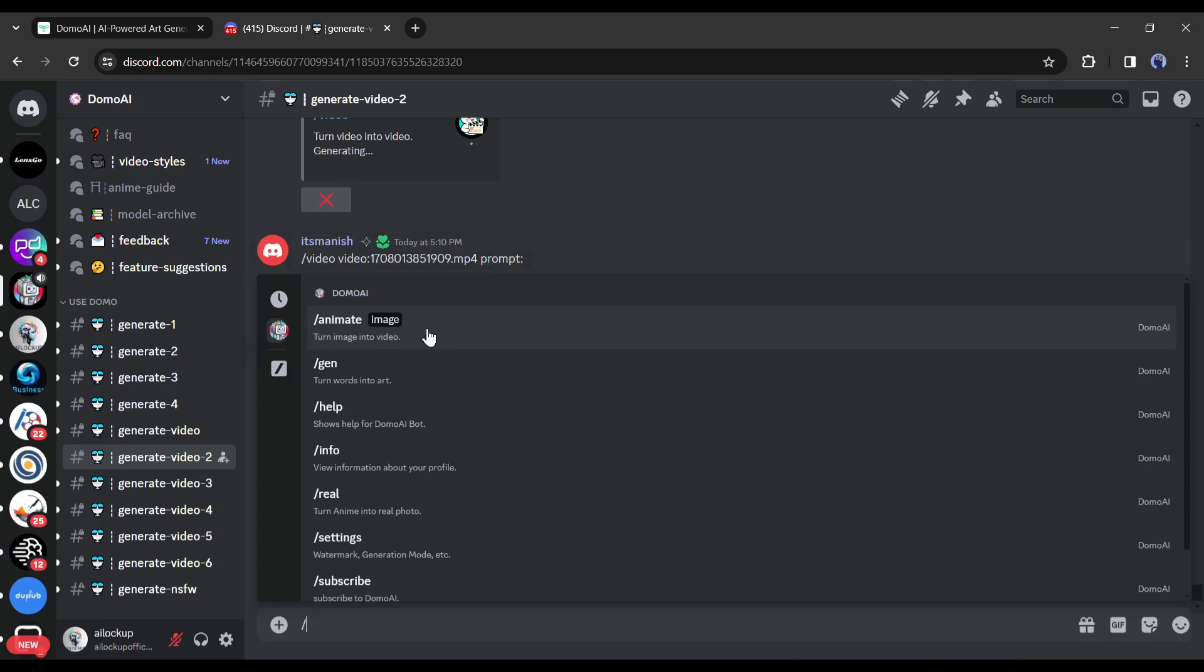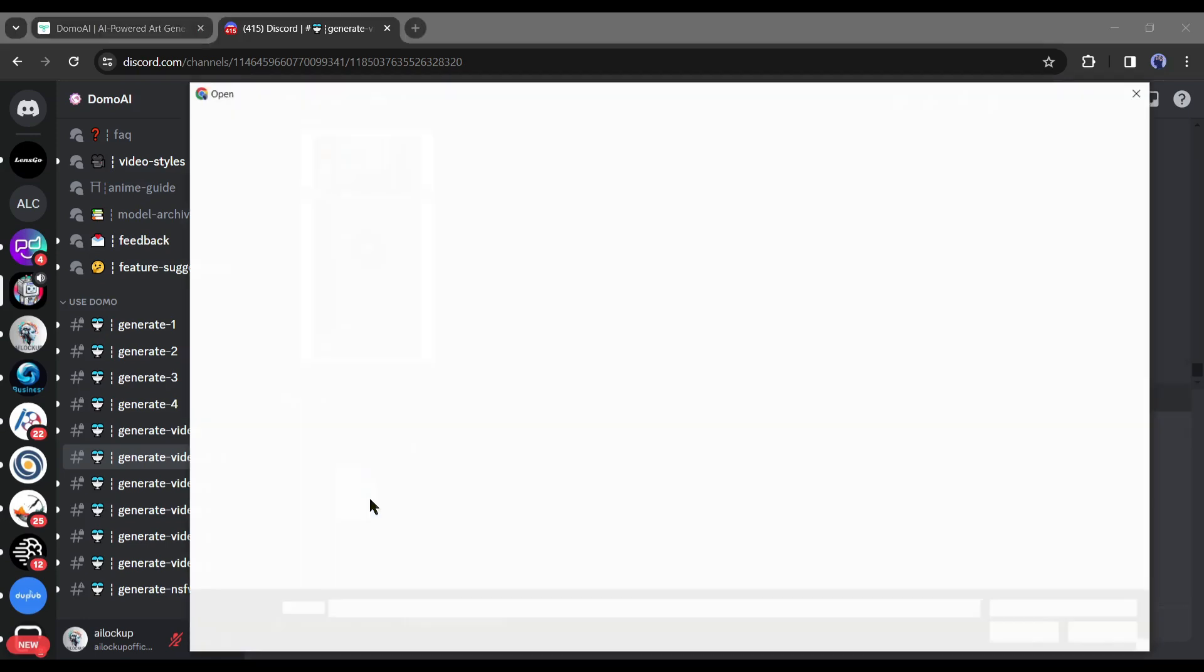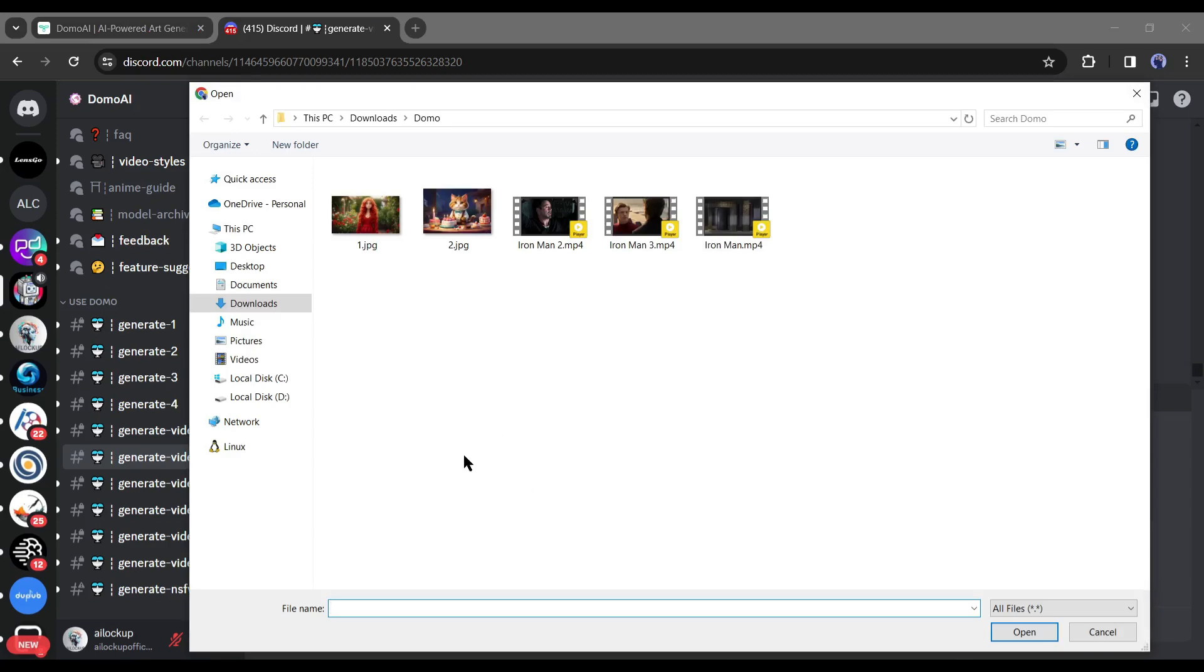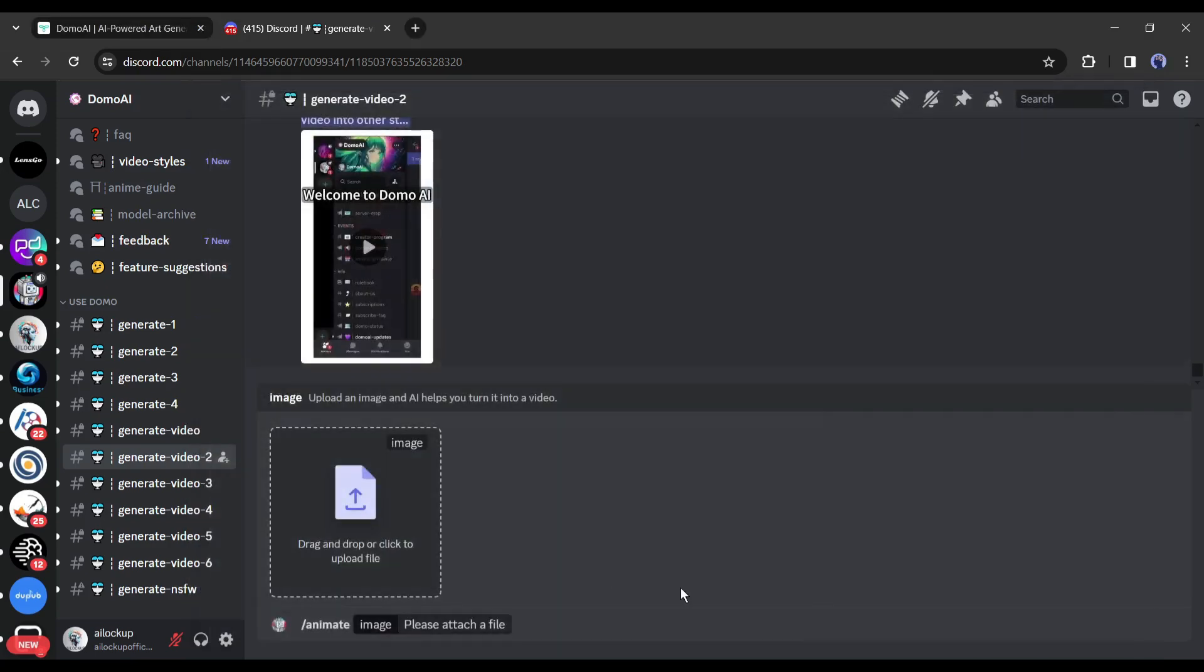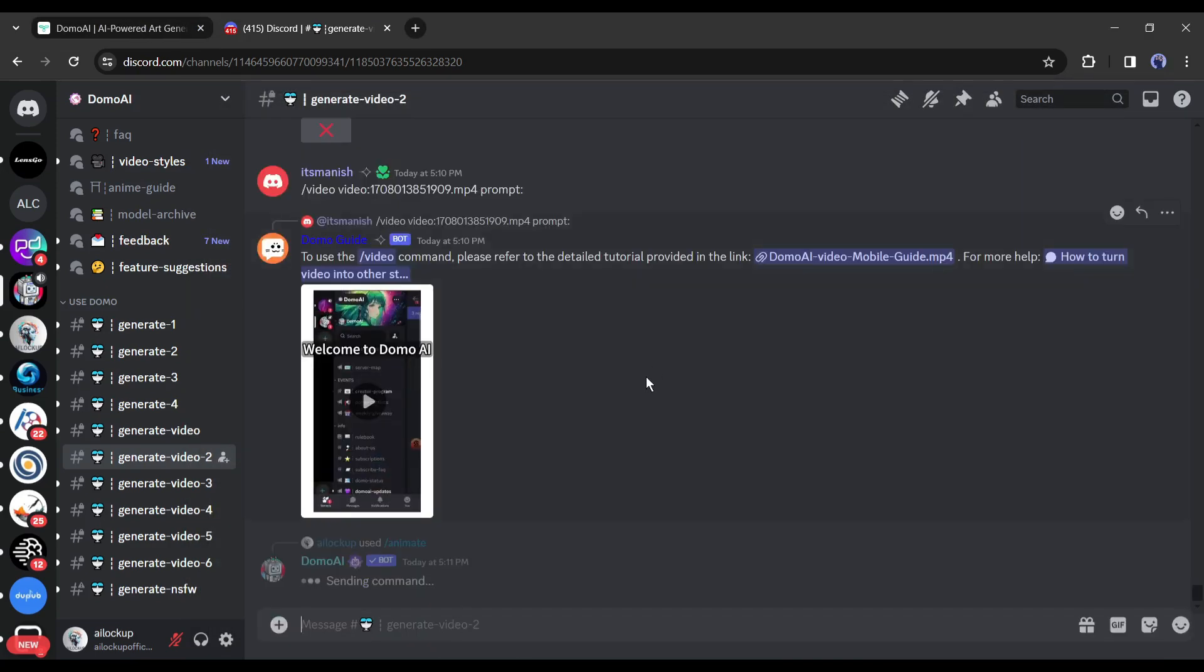First, with the Animate tool, you can generate videos from any image. To do this, after selecting the tool, you have to upload the image you want to turn into a video clip. After uploading the image, hit the enter button.